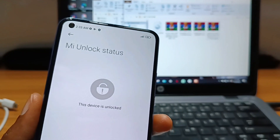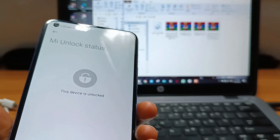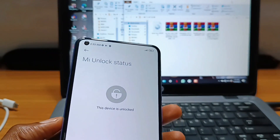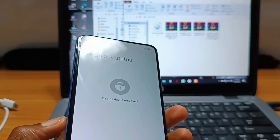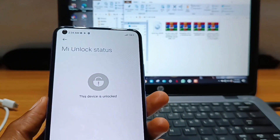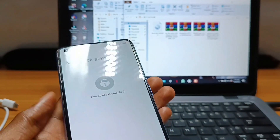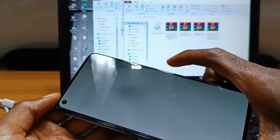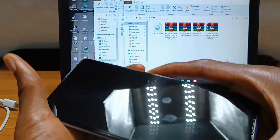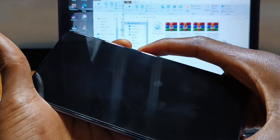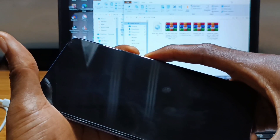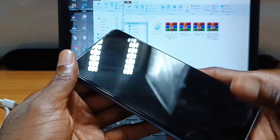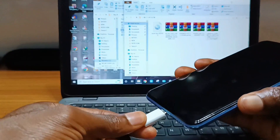Now let's install custom recovery. In this video we are going to use Orange Fox Recovery for the Mi 11 Lite 5G NE. To do so, power down your device once again and reboot back to fastboot by pressing volume down and the power button for about 10 seconds. Now in fastboot mode, connect your phone back to your PC.